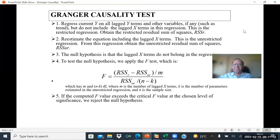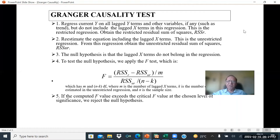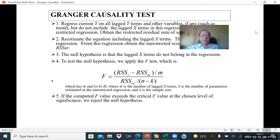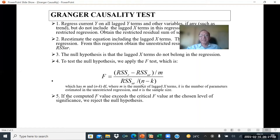The null hypothesis is that lagged X terms do not belong in the regression. To test this null hypothesis, we apply the F-test: F = (RSS_R − RSS_UR) / M, divided by RSS_UR / (N − K), where M and N−K are degrees of freedom. M is the number of lagged X terms used, and N−K is the degrees of freedom where K is the number of parameters estimated in the unrestricted regression and N is the sample size.